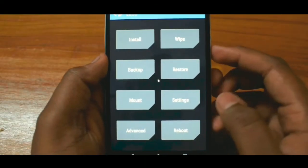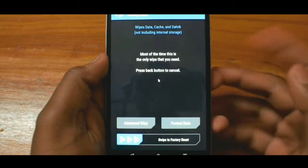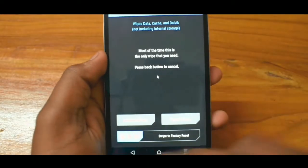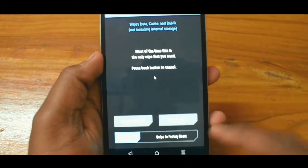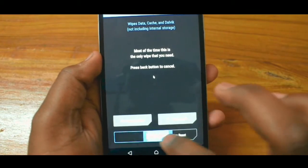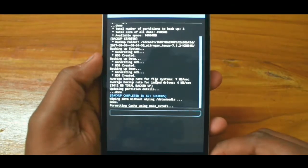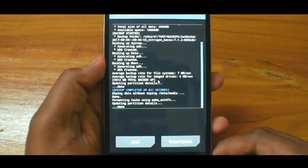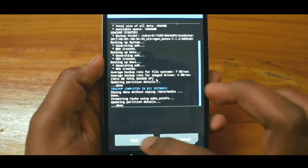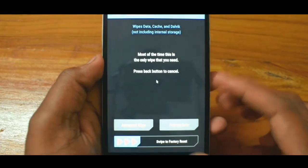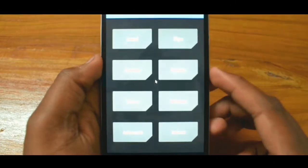Once you have taken your backup, go to the wipe section and just swipe. This will do a factory reset and it won't take much time — just around 1 to 2 minutes.